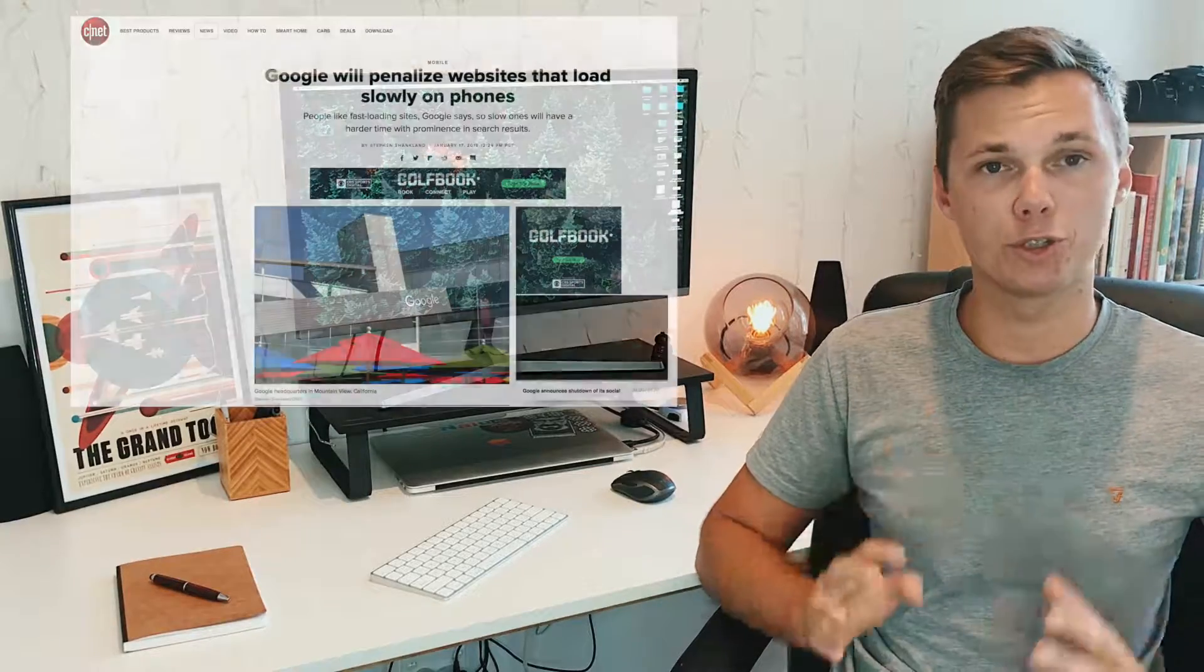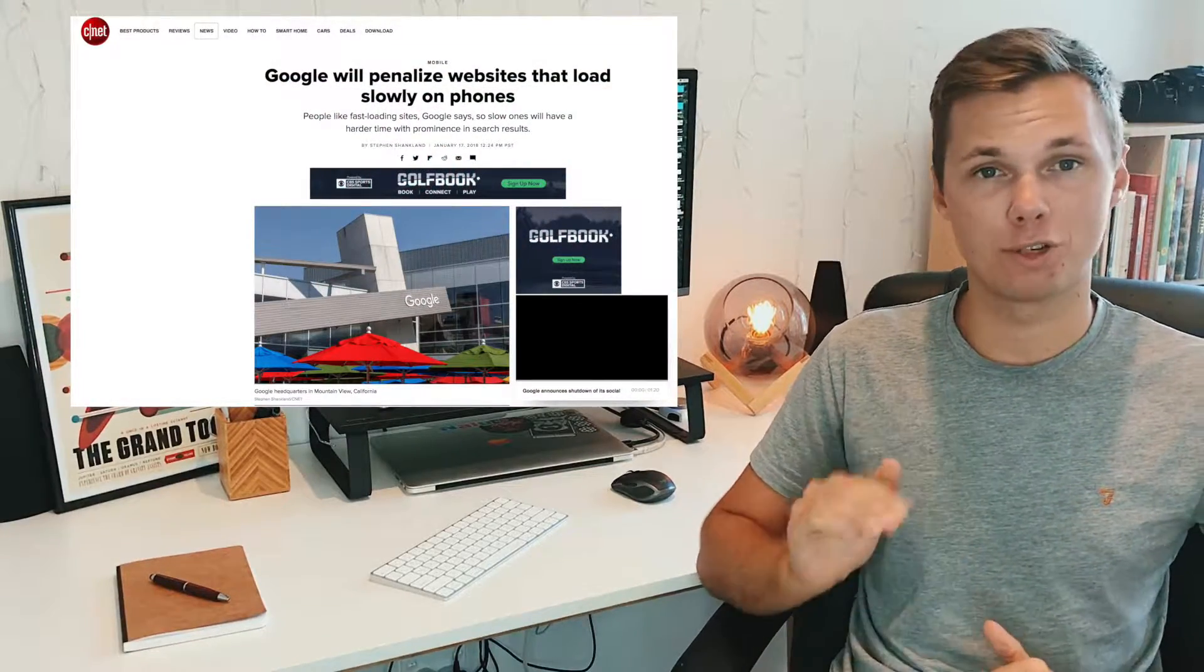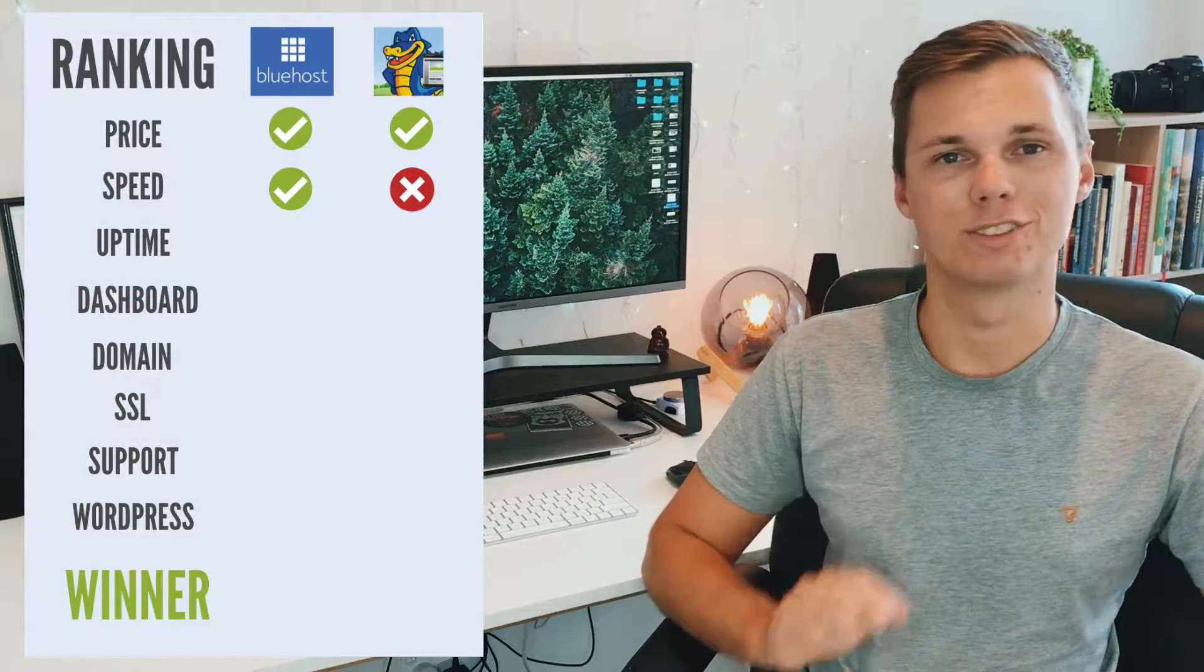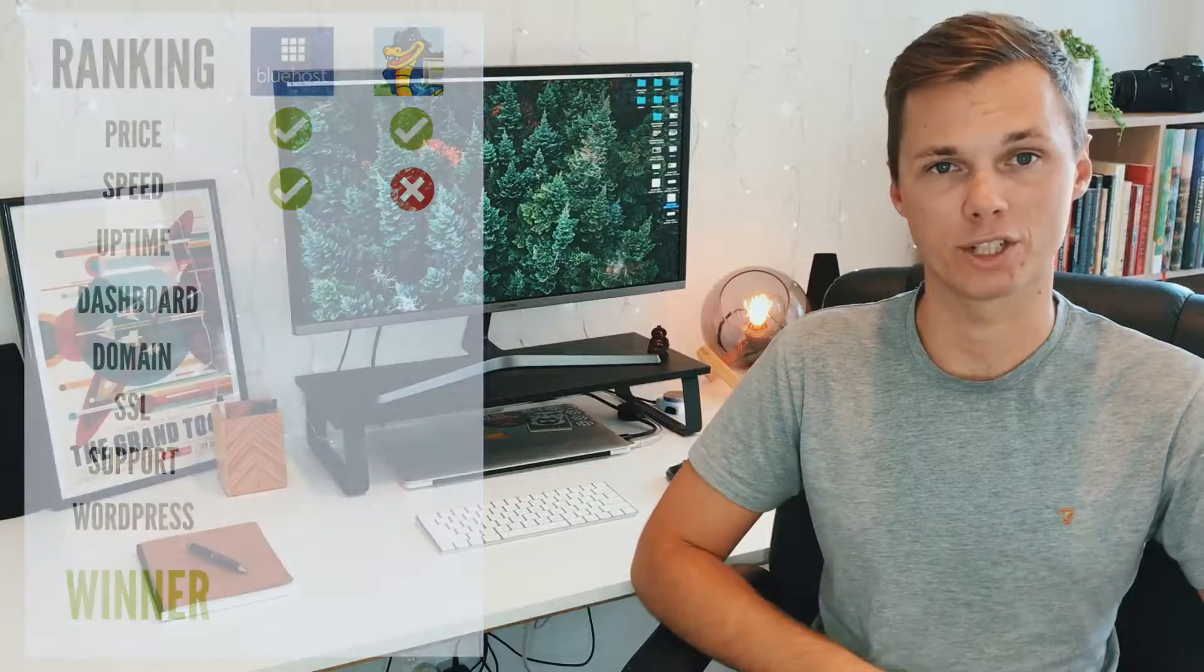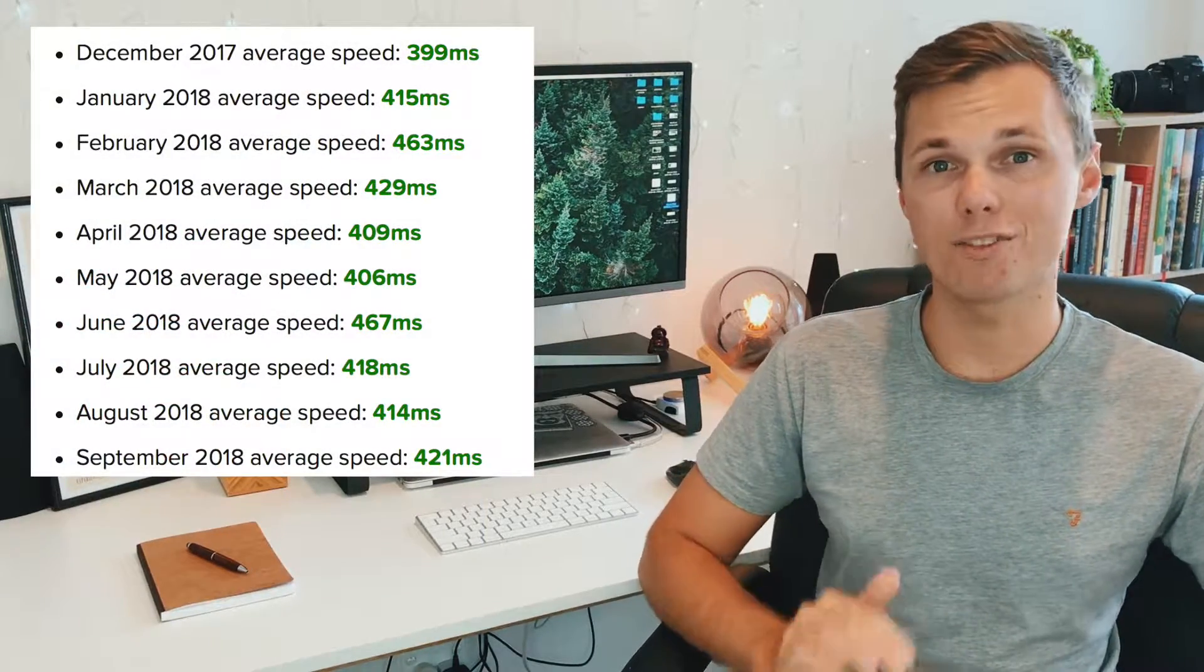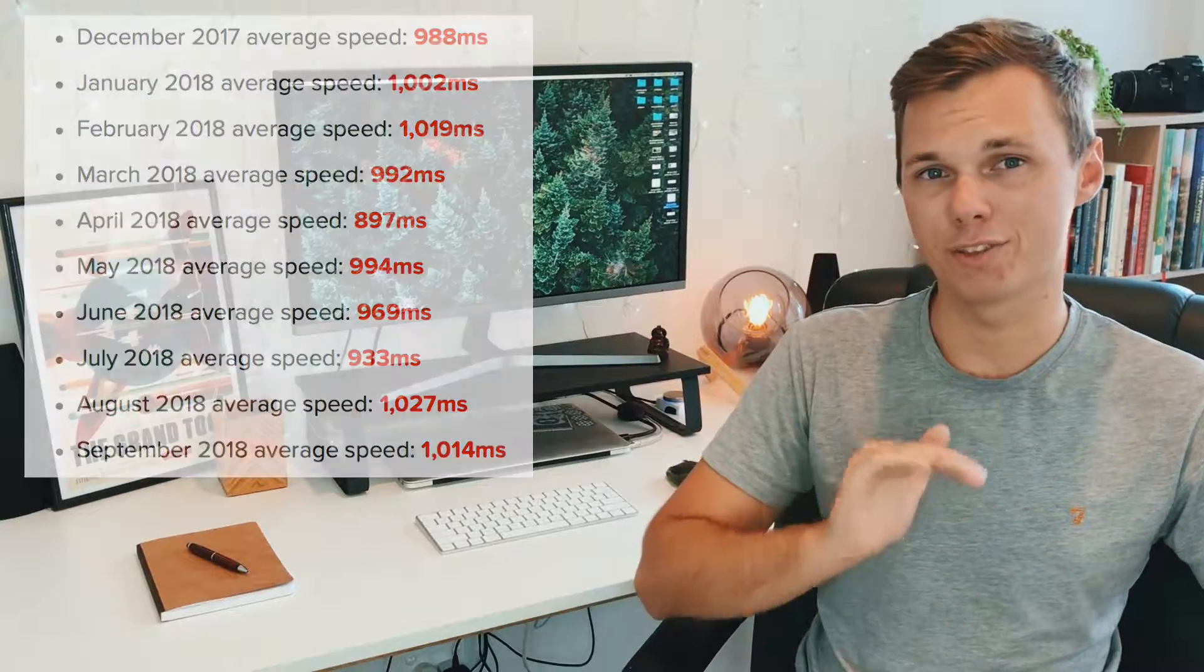The next thing I compared was speed. Speed is a very critical part in creating a website. Even Google has said that if a website takes longer than three seconds to load, they'll actually lower you on the Google ranking. This is mainly because it's a poor user experience for the visitor. So we want our websites to ideally load under two seconds. For Bluehost and Hostgator, Bluehost definitely came out on top as far as speed was concerned. On average, Bluehost's website loaded about half a second compared to Hostgator's one second. That's pretty much half the load time. So if you're wanting to make a blazing fast website, this is a really big consideration.